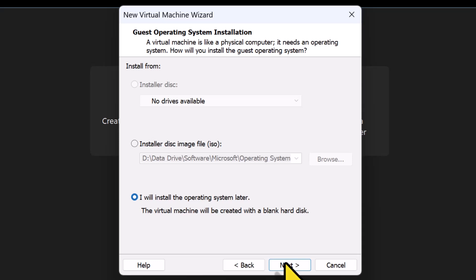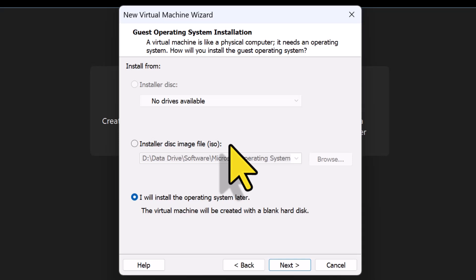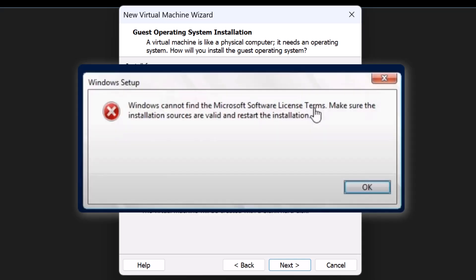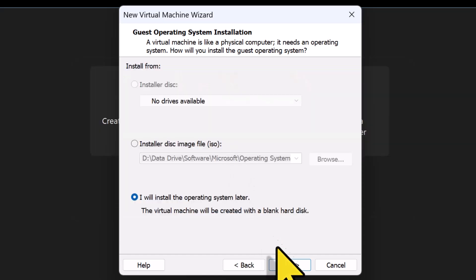I will select I will install the operating system later because if I choose Installer Disk Image File ISO and select the Windows Server 2025 ISO file saved on my computer, sometimes the installer doesn't load properly and gives an error saying it cannot find the Microsoft software license terms. For now, I will click Next to continue.